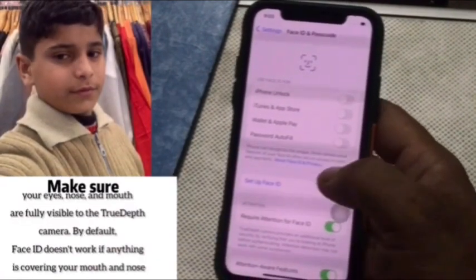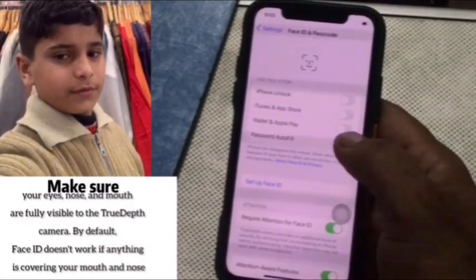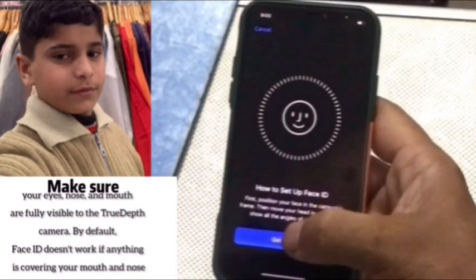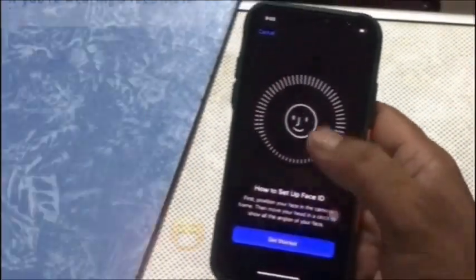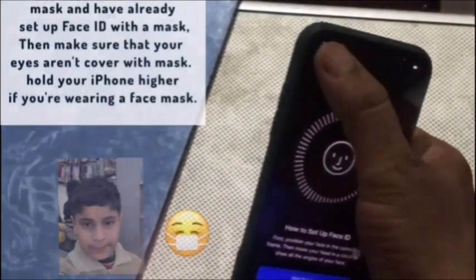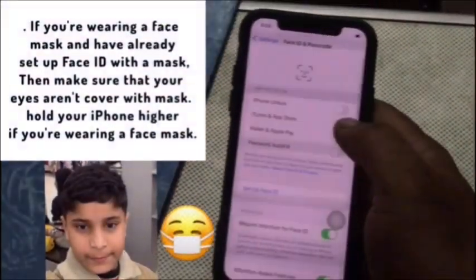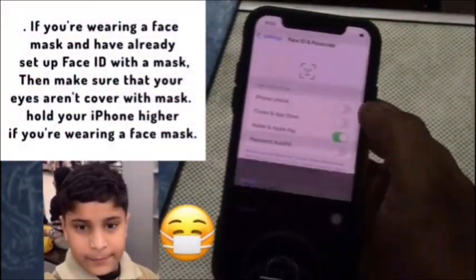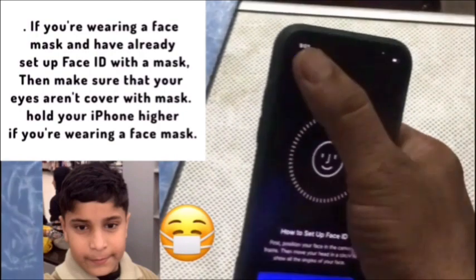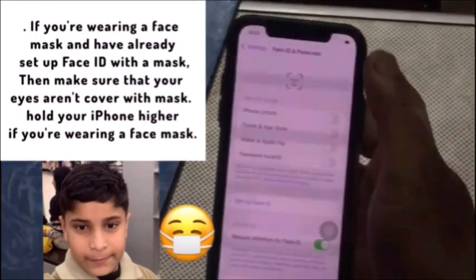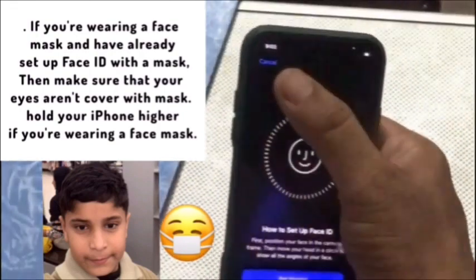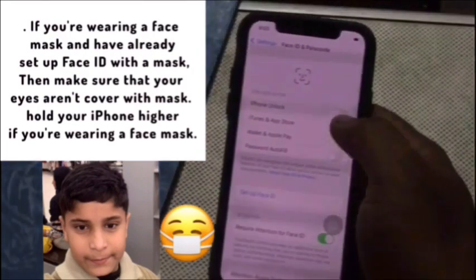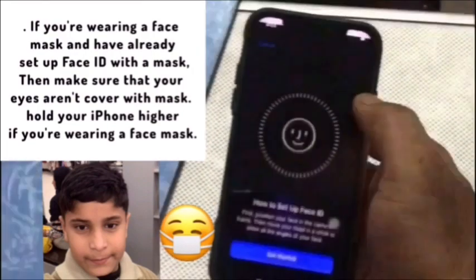Make sure your eyes, nose, and mouth are fully visible to the TrueDepth camera. By default, Face ID does not work if anything is covering your mouth and nose. If you are wearing a face mask and have already set up Face ID with a mask, make sure your eyes are not covered. Hold your iPhone higher if you are wearing a face mask.